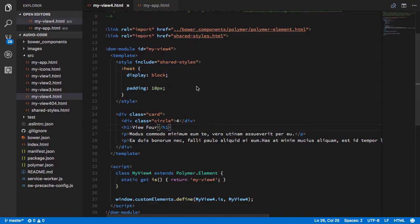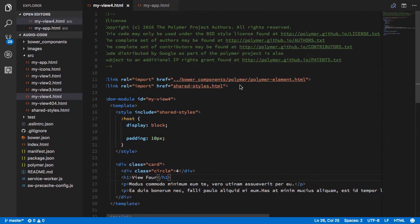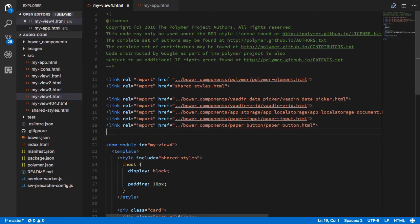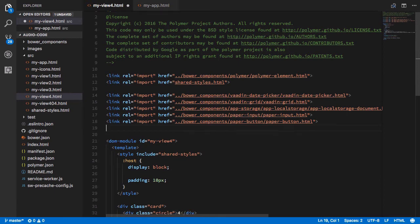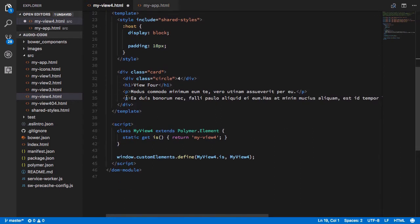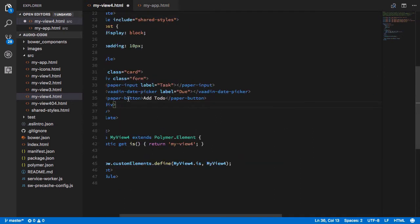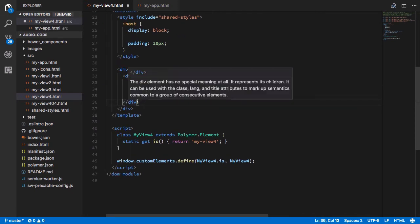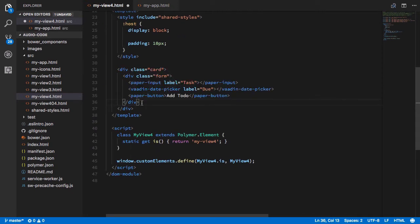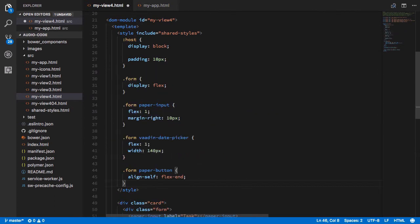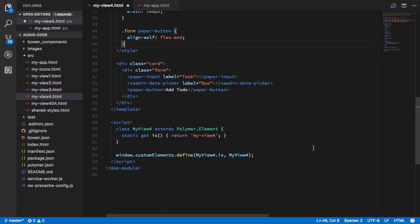Okay, let's go back to our view and start coding. So we're going to import a couple of things here. We're going to import the date picker, the grid, paper input, and a paper button. And then we'll go down to the template and we'll create a basic form first that has an input and a button and a date picker. I'm just going to copy some styles from a different place so that we have them available. And then I'll add a grid component.